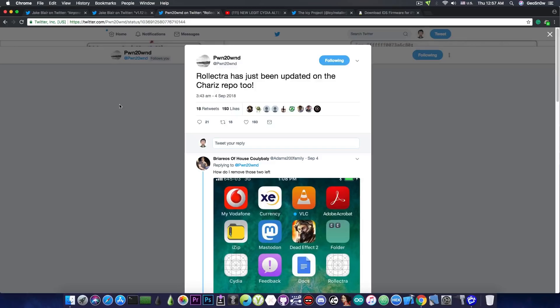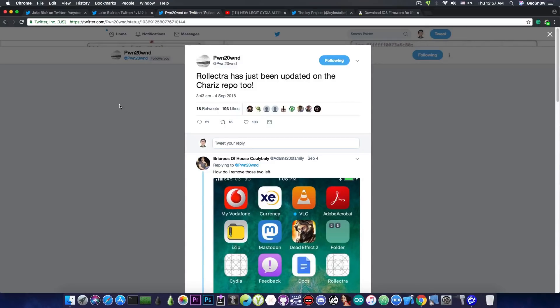So if you want to get rid of the Electra or you want to start fresh because you messed up with some tweaks or your Cydia is no longer working or it's no longer starting or you get a lot of errors, you can use the Rolectra. And it has been updated now to preserve the user data.